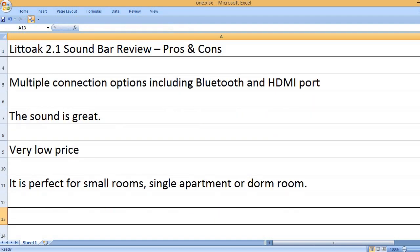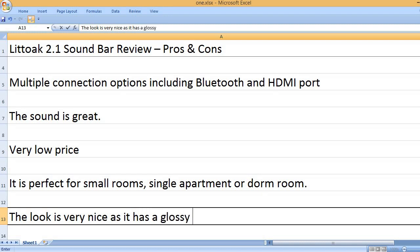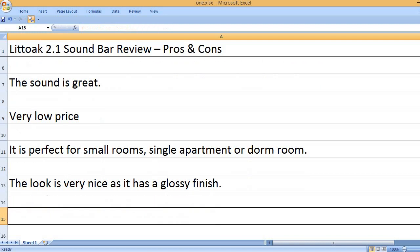It is perfect for small rooms, single apartment or dorm room. The look is very nice as it has a glossy finish.